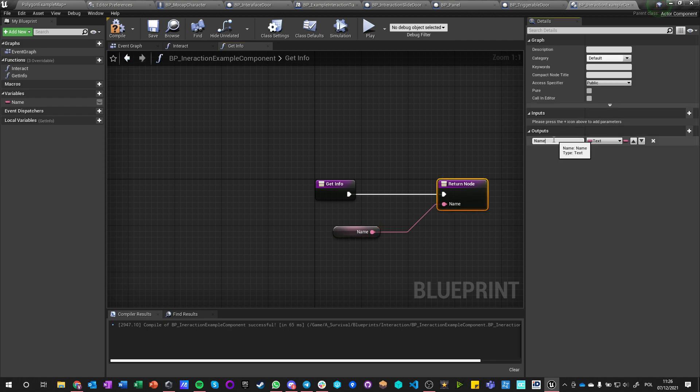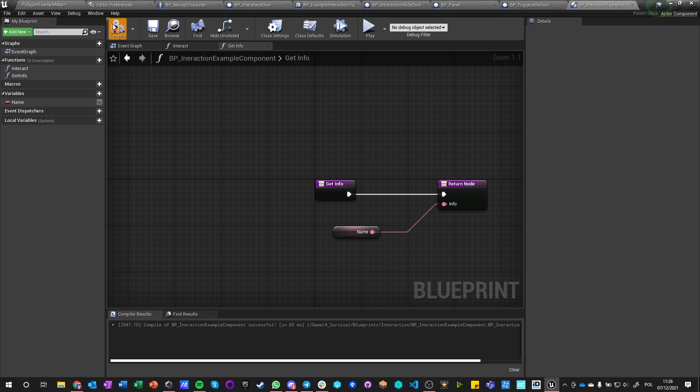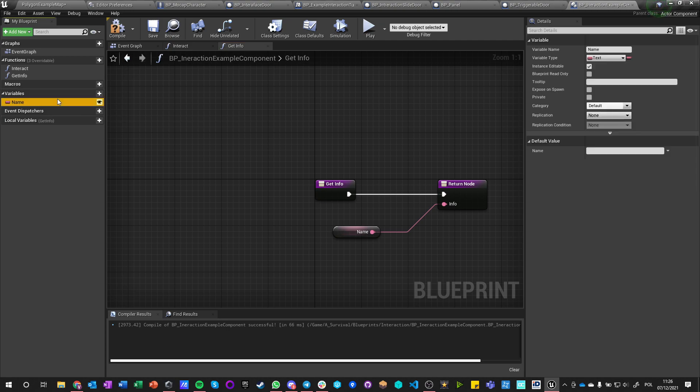And this get info returns a value which is just a variable called name, for example, which is a text. And we can just name it info. So we got a getter that gets the name that is editable.